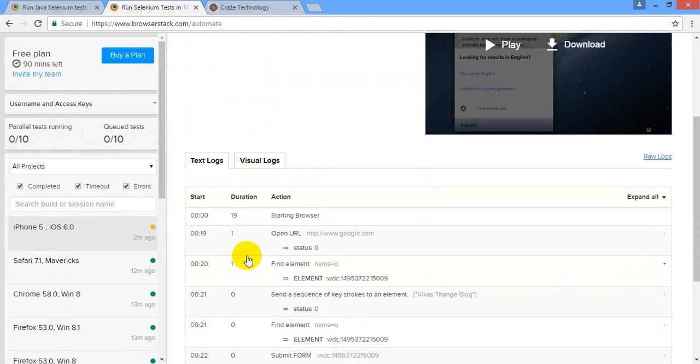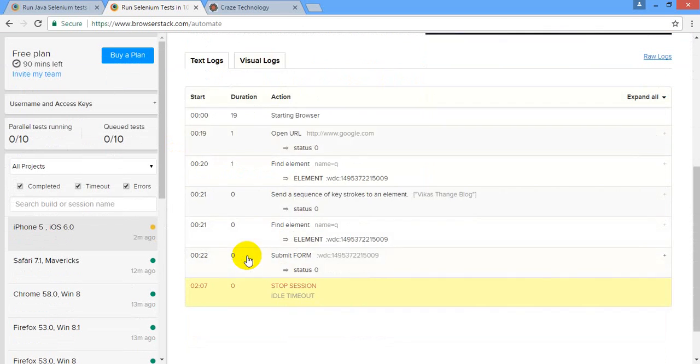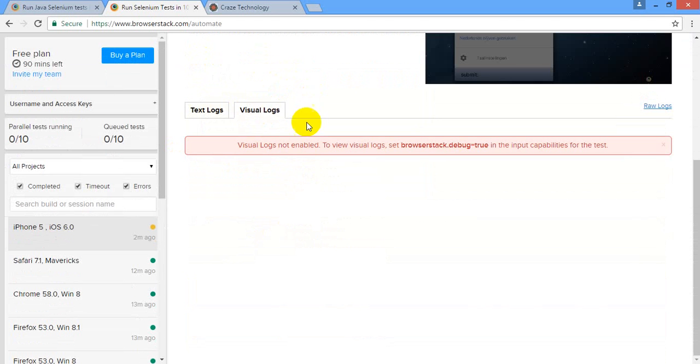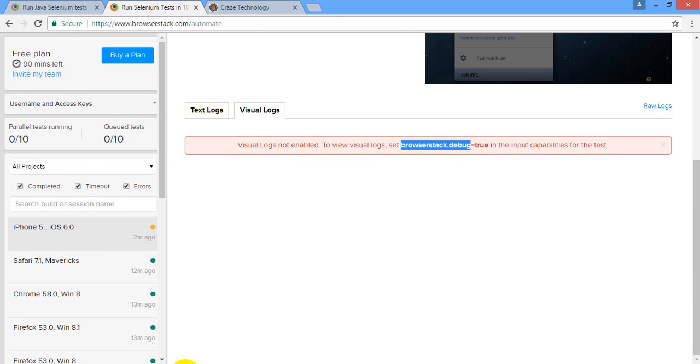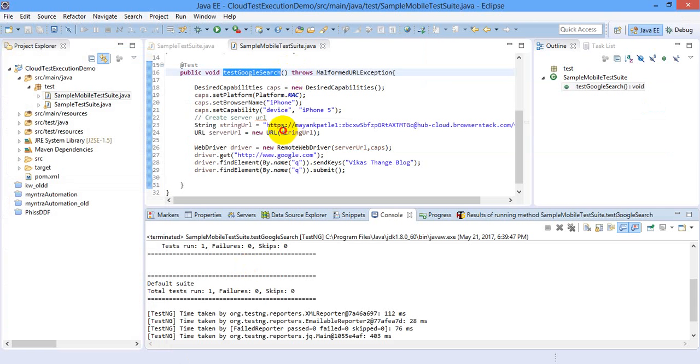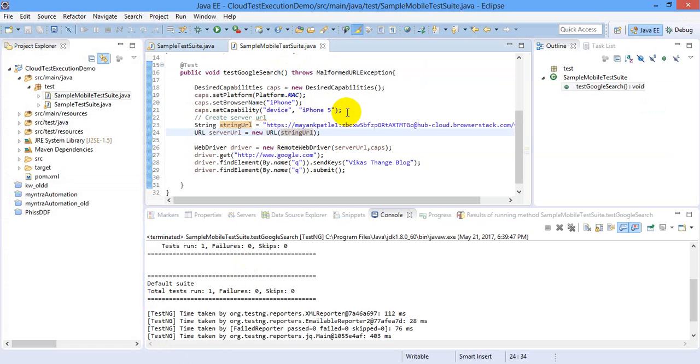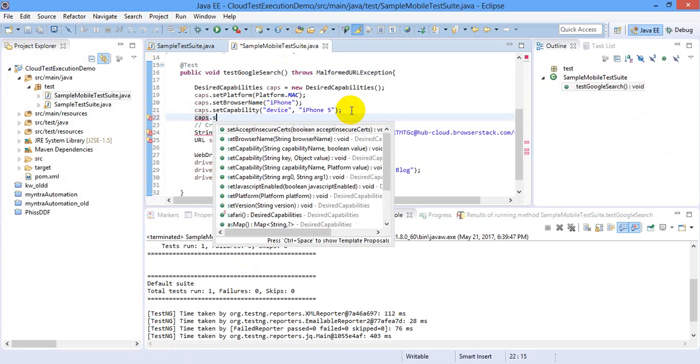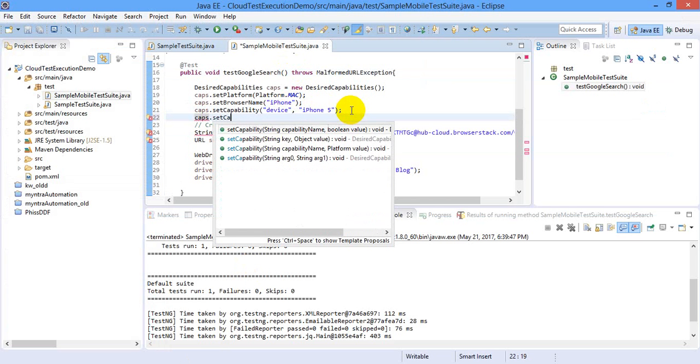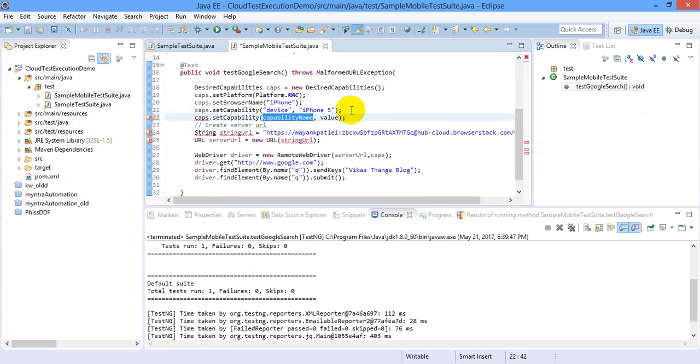Alright, so this is all. There is one more thing, text logs and visual logs. To produce visual logs you can actually see the runtime snapshots for every step but for that you need to add a capability. So I'm just adding that capability: caps.setCapability, this is my name of capability and the value should be true.